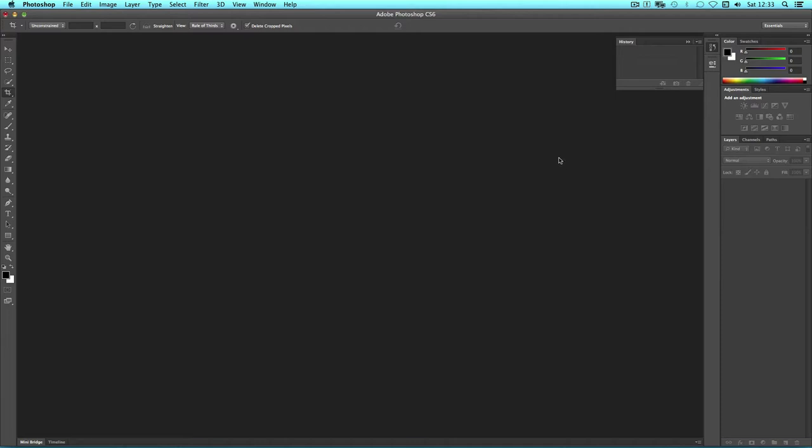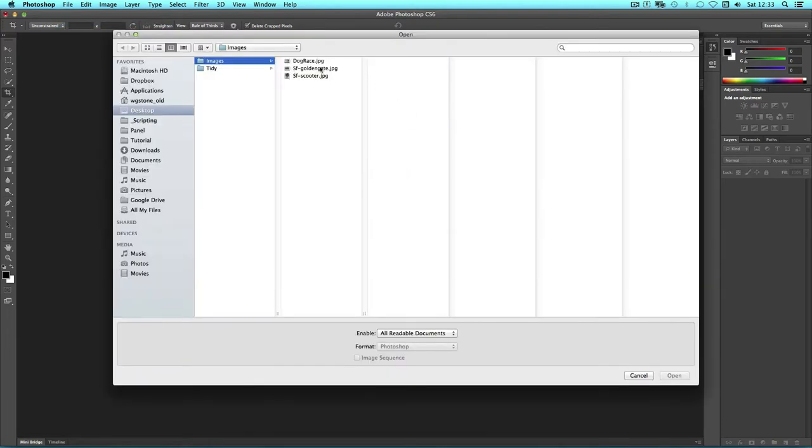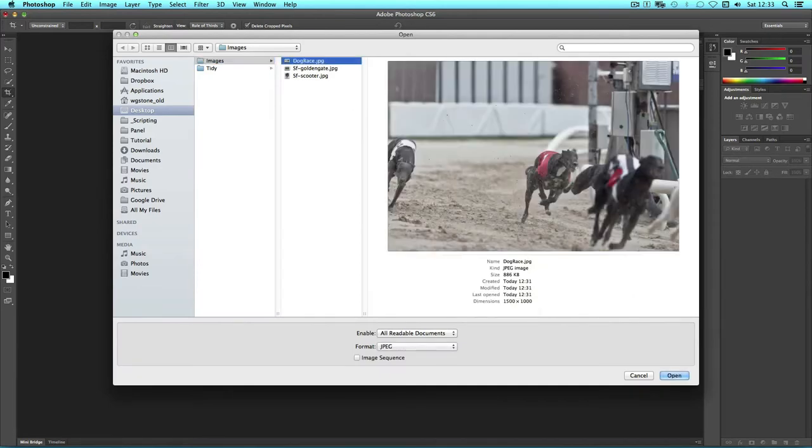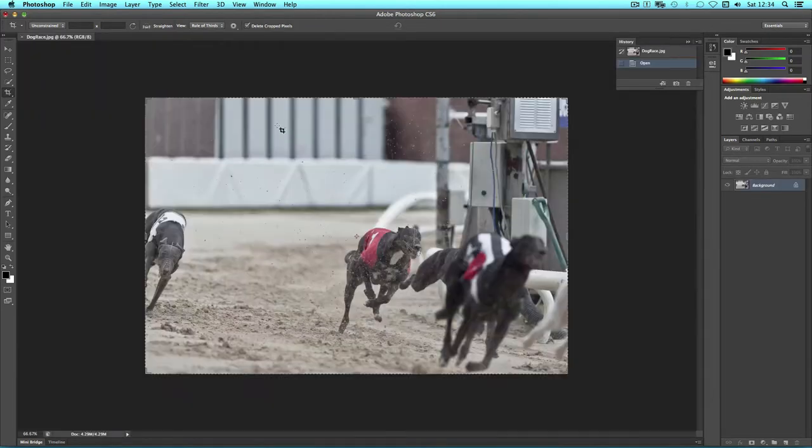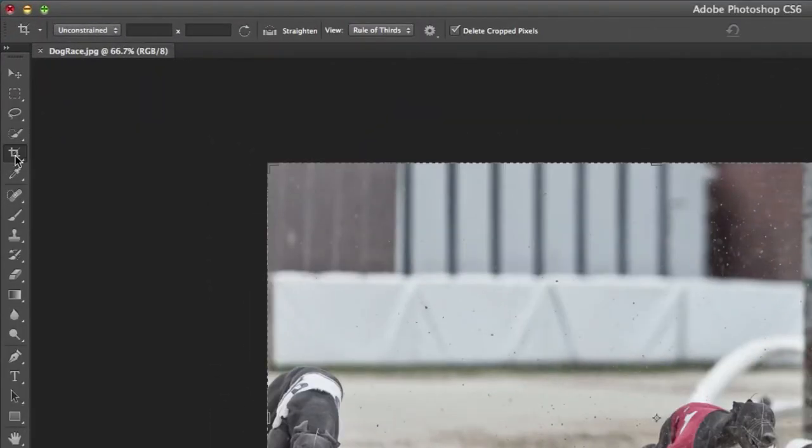To crop an image in Photoshop, simply open it from your computer and then choose the Crop tool.